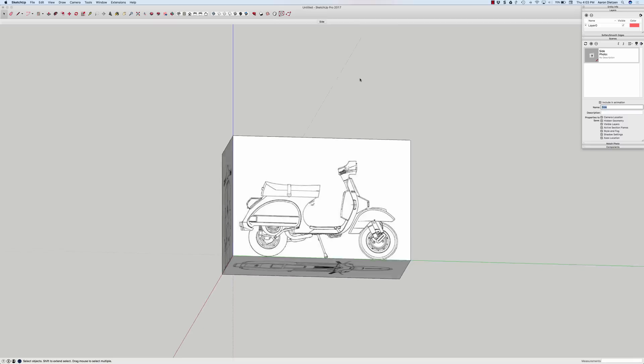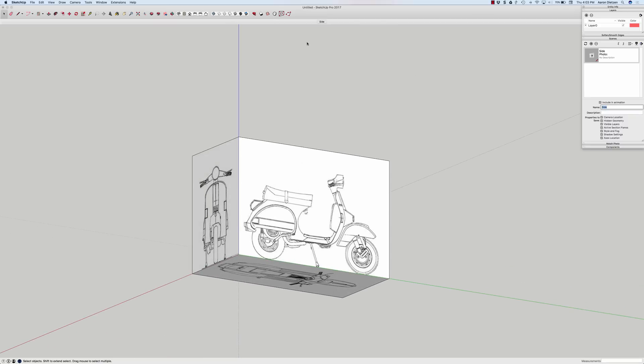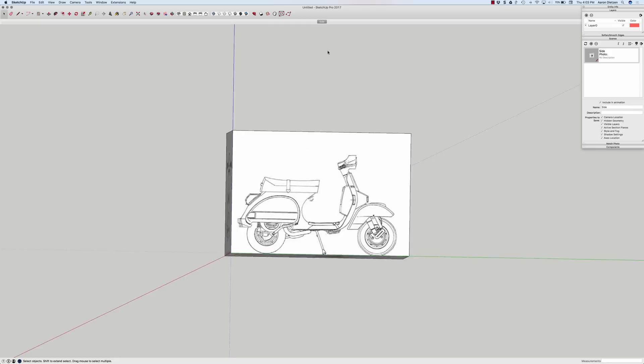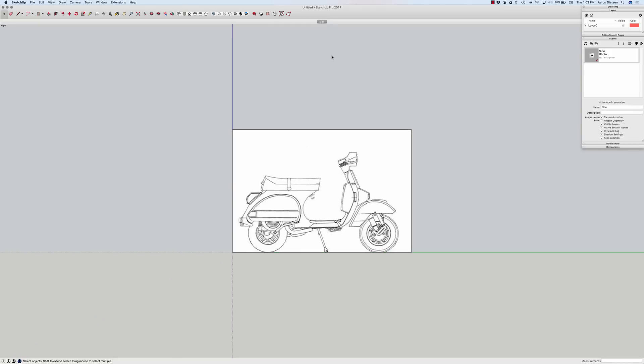That way, as I'm modeling around here, if I want to jump back to a side view, all I have to do is just click on this and I'll jump back over there. I'm going to do the same thing for the other two views real quick.